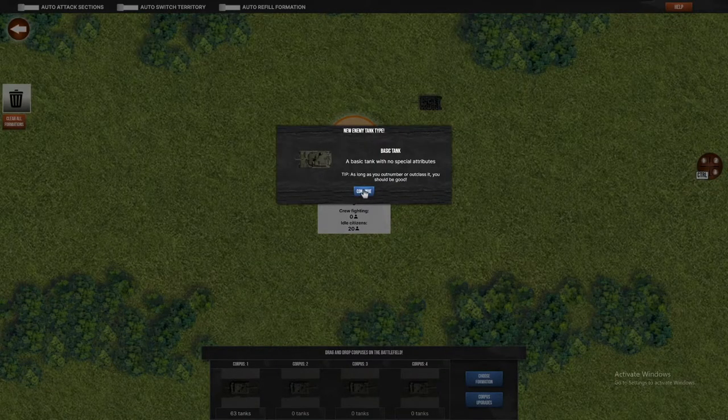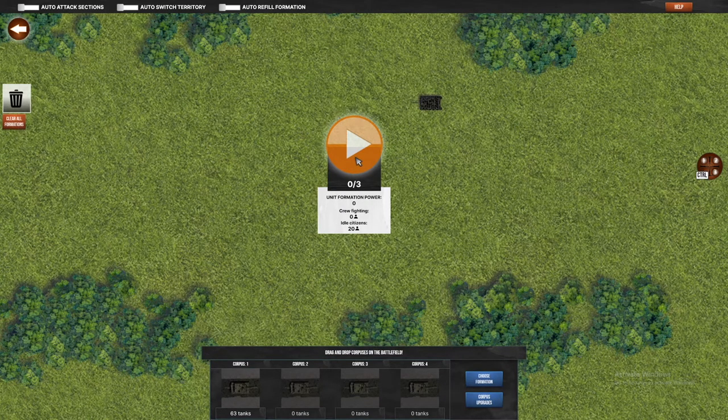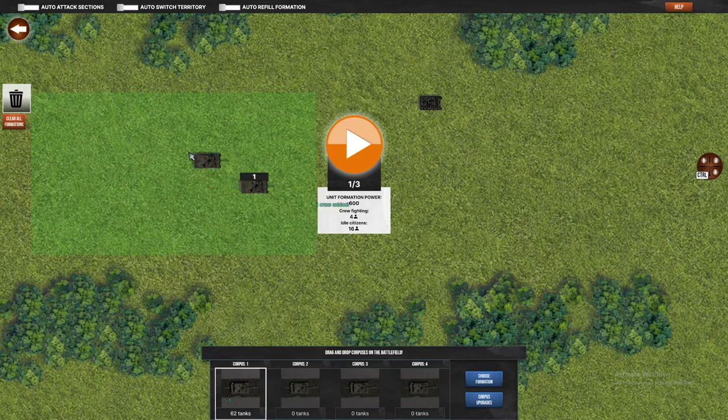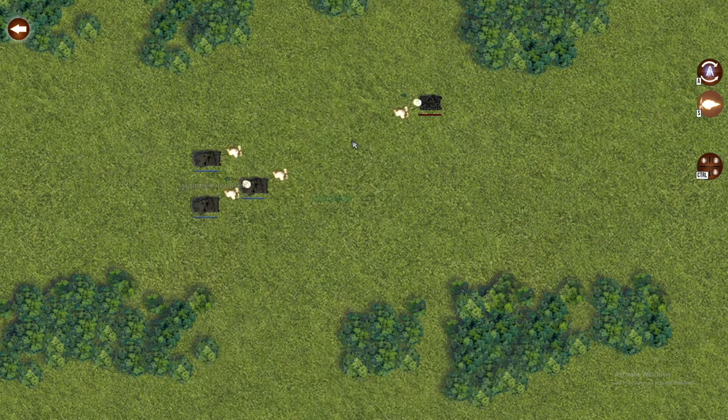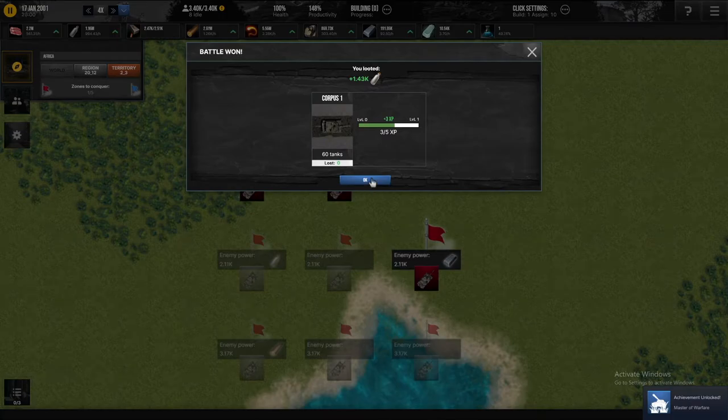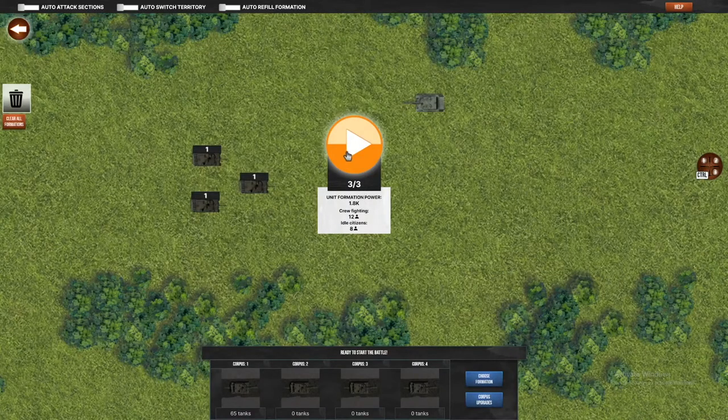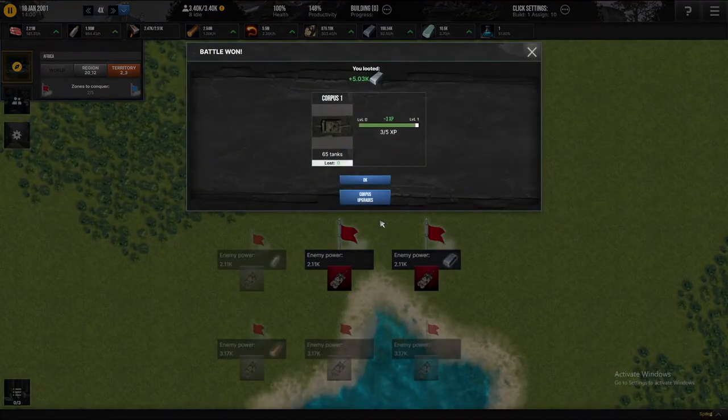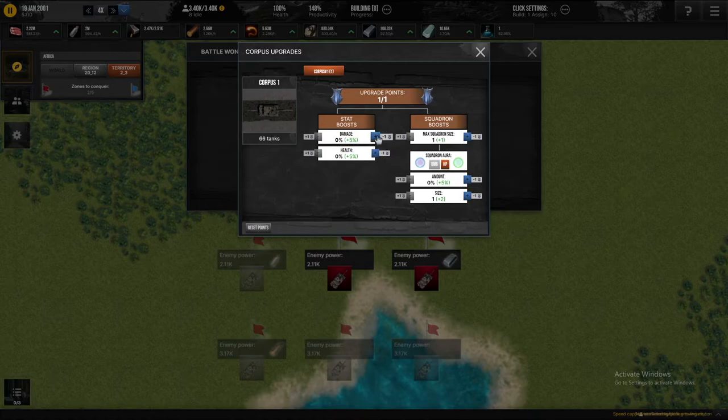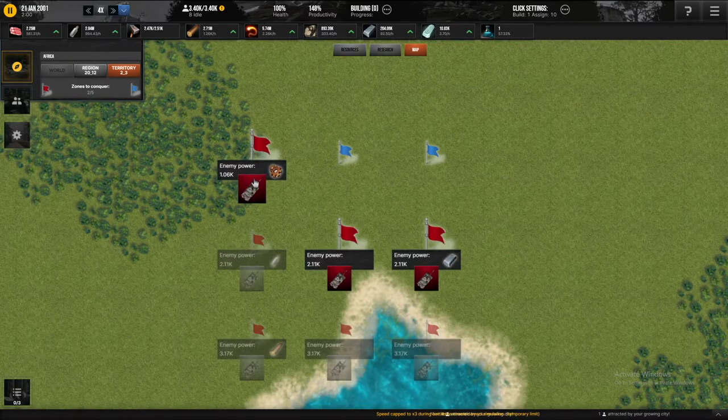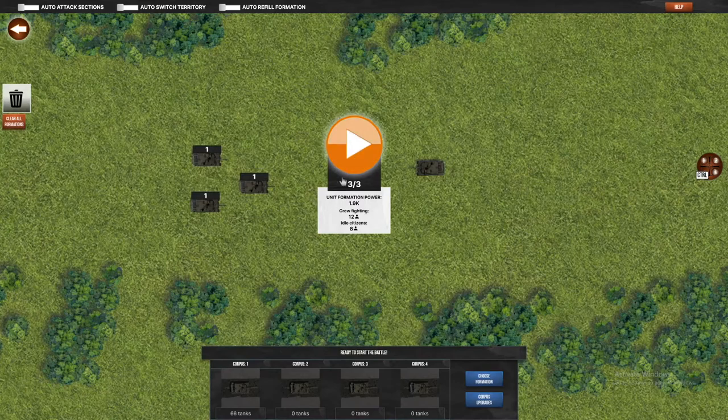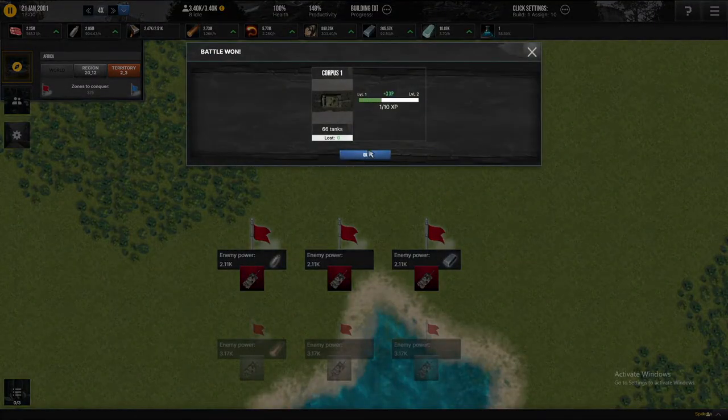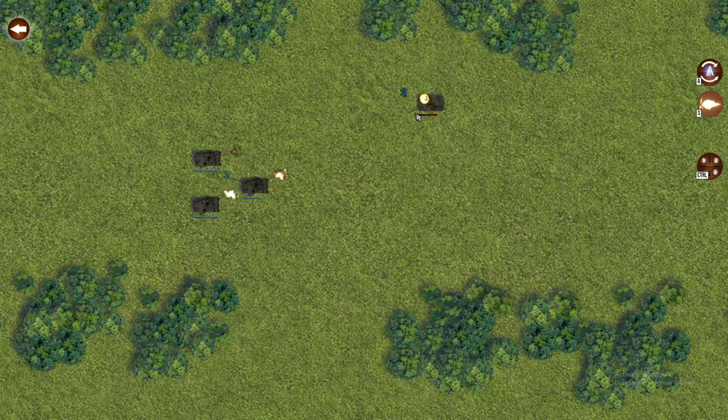Basic tank with no special attributes, as long as you have a number of classes. Drag and drop. So I just need a formation. Okay, there we go, I loaded a tiny bit of water. Okay, I definitely have enough tanks here. I don't know what A and S do, but, corpus upgrades. Damage and health, yeah, I guess I can do that. I don't know what that means, but anyway, seems like I'm taking these out with ease.